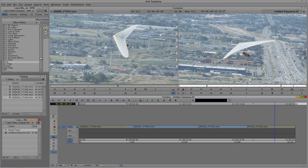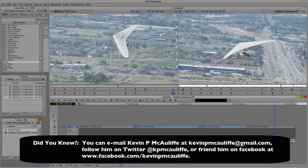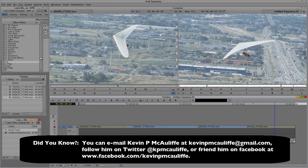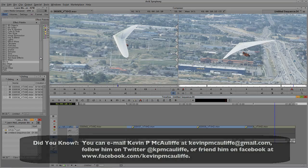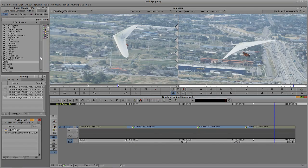Applying transitions in Media Composer or Symphony might seem simple, but a lot of people end up using the Effects Palette the long way. Using Quick Transition should be your default approach since you can add many types of transitions quickly. And with the technique of saving effects to your bin and applying via Effects Mode, you have a great workaround for batch-applying customized transitions. If you have questions, comments, or tutorial requests, send them to kevinpmcauliffe@gmail.com. This has been Kevin P. McAuliffe — thanks a lot for watching.